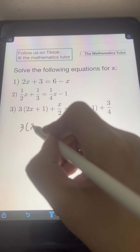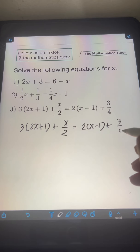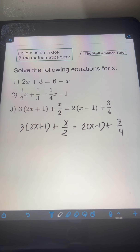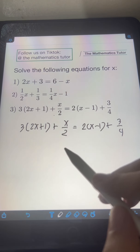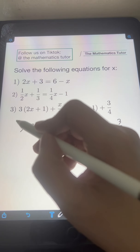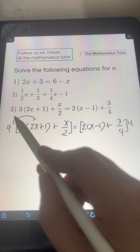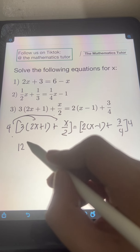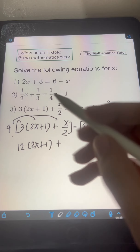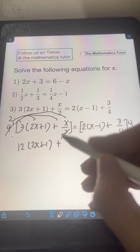Next, we have 3 times the quantity (2x plus 1) plus x over 2, equals 2 times the quantity (x minus 1) plus 3/4. We have fractions here — x over 2 and 3/4 — so let's eliminate the denominators by multiplying both sides by the LCD. The LCD of 1/2 and 3/4 is 4. So we multiply both sides by 4. Distributing 4 on the left: 4 times 3 times (2x plus 1) — multiply 4 times 3 first, giving 12 times the quantity (2x plus 1) — plus 4 times (x over 2), cancel the 2, 4 becomes 2, giving 2x.